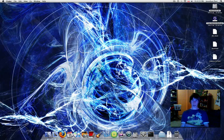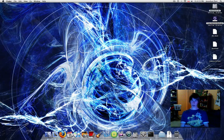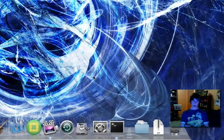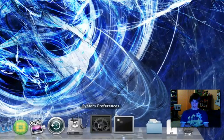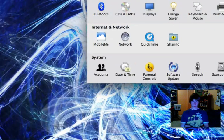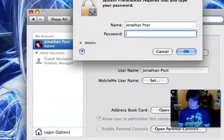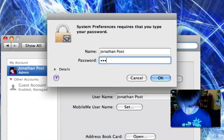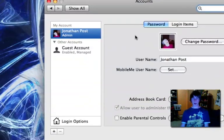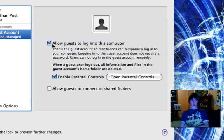Be logged in as your administrator. I'm the computer administrator, Jonathan Post. Then go to system preferences, accounts, unlock it, authenticate in other words with your password. Then go to guest account and say allow guests to log into this computer.